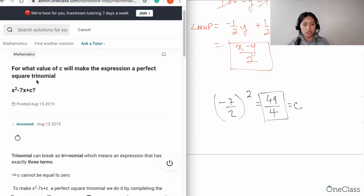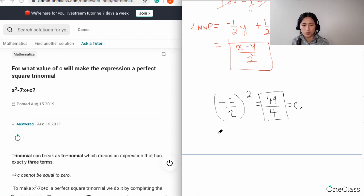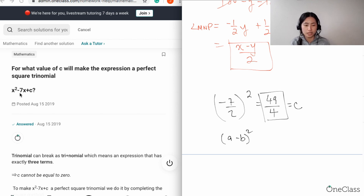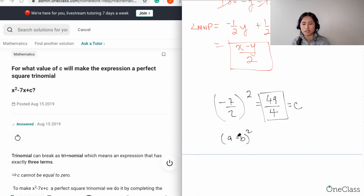Just so you know, a perfect square trinomial — if you have x² minus 7x plus c — you can express this in the form (a minus b) squared. When you're able to turn this into a trinomial, ax² plus bx plus c, it's a perfect square because it's a minus b times a minus b, multiplied to itself.